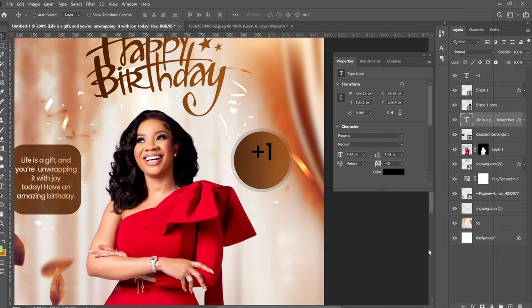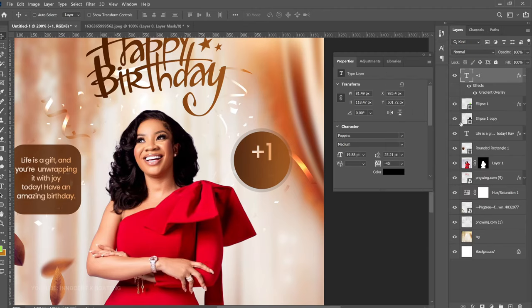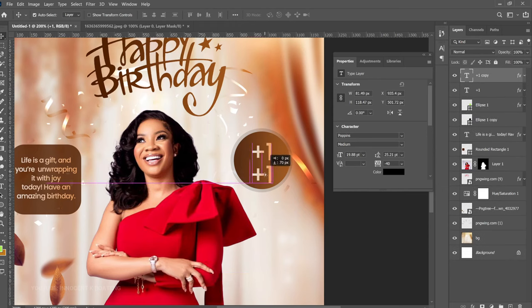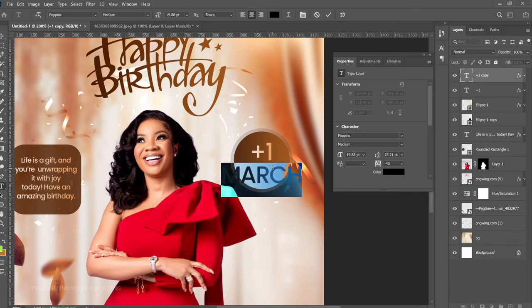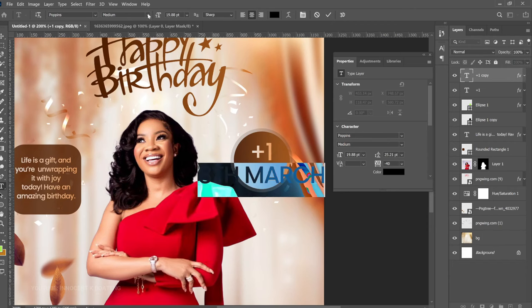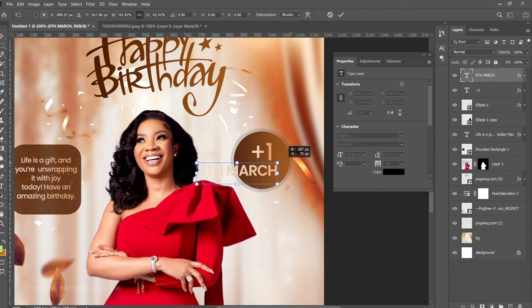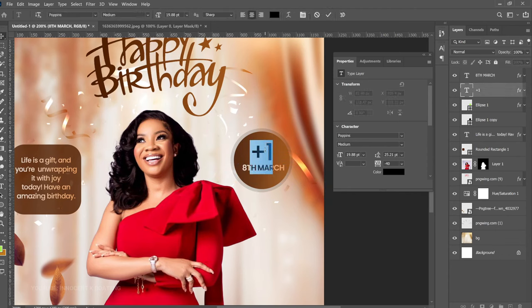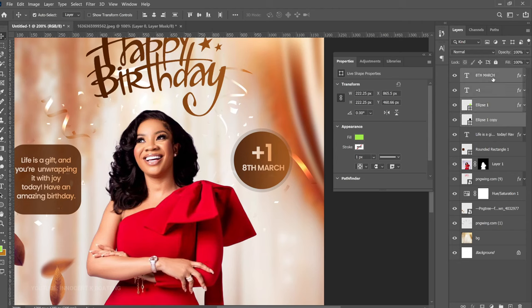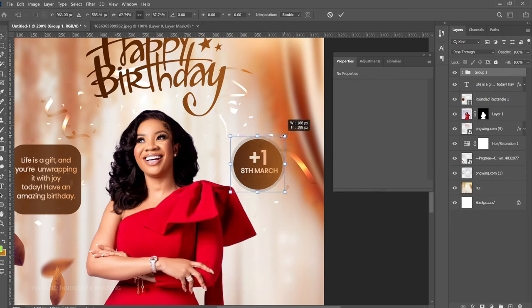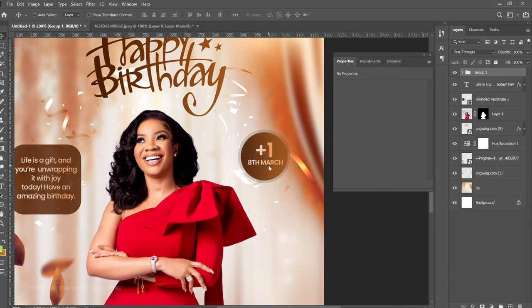Make one more duplicate with Ctrl+J and drag it over to add the date — Sewa Imhere's birthday is March 8th, so put that in. Make it semi-bold. Press Ctrl+T and transform it to fit inside the ellipse. Now double-click the original text and set it to semi-bold as well. Select the ellipse group elements, press Ctrl+G to group them, then transform the group to make it a bit smaller and position it appropriately.